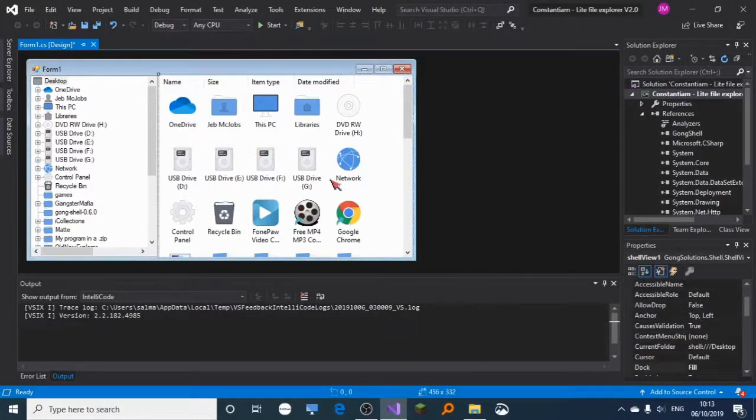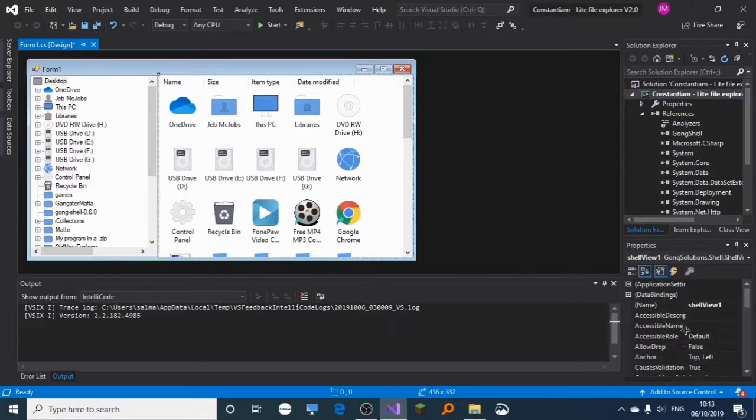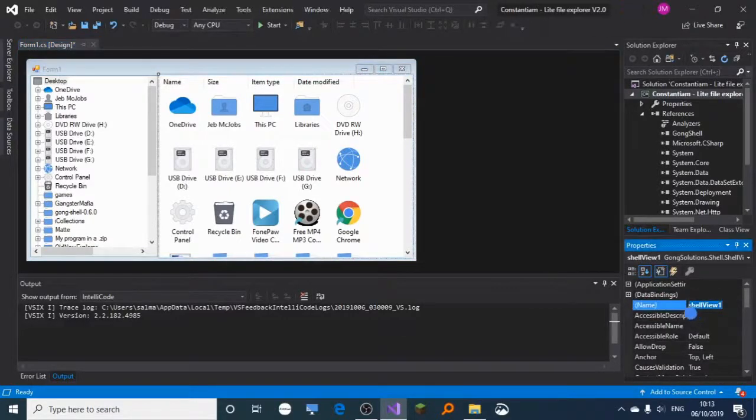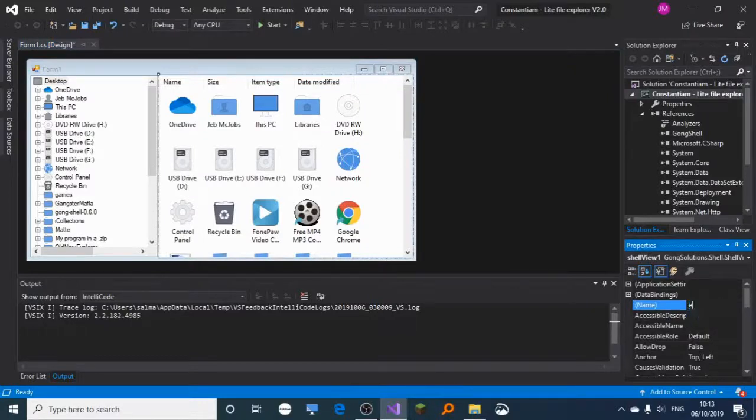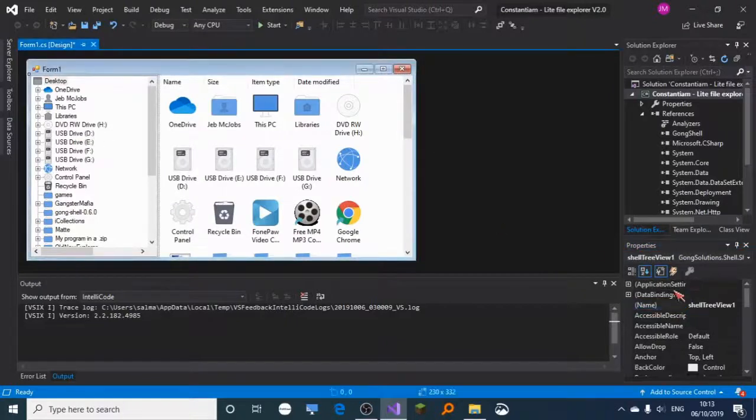Rename the shell view to 'explorer', and name this one to 'field navigator'.